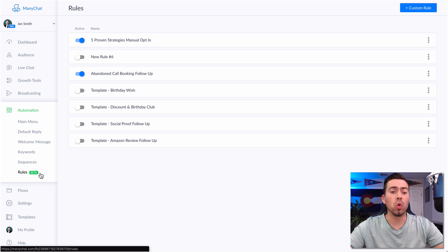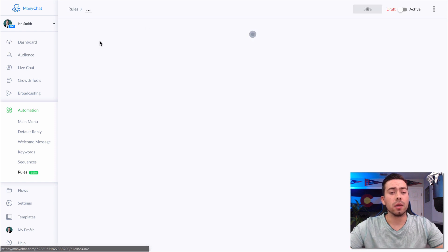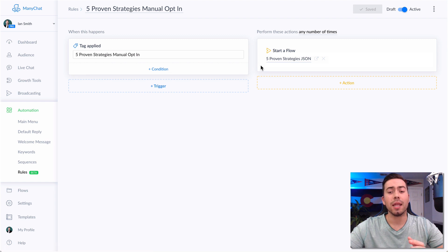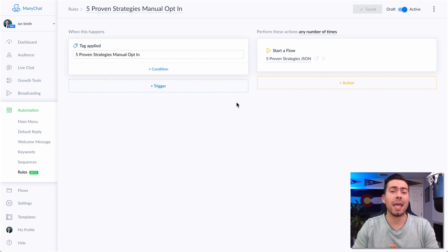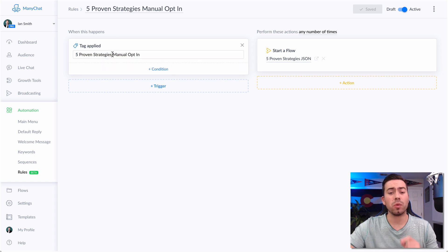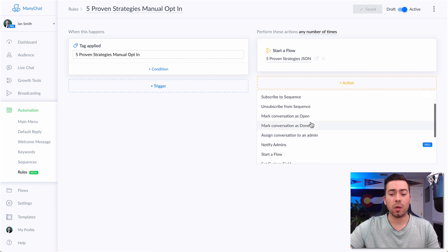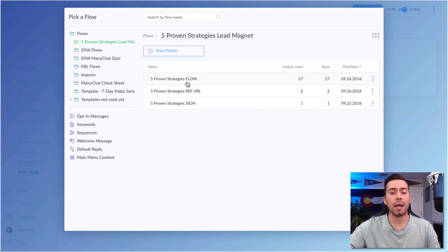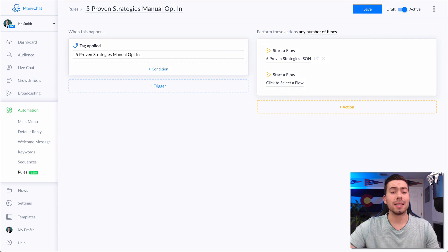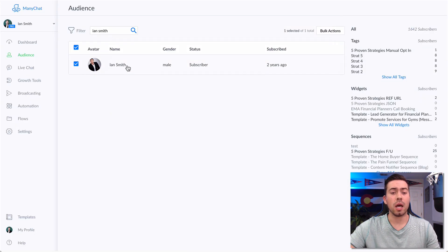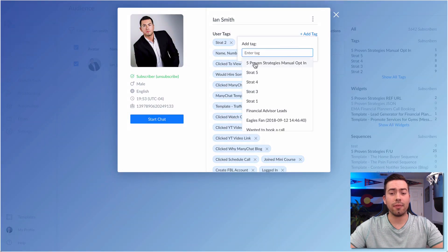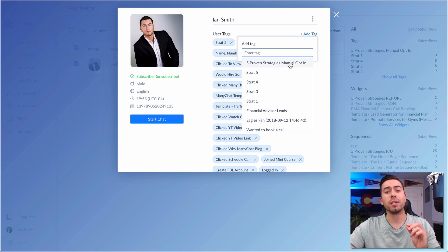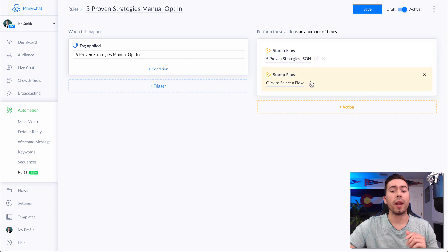One way is through a rule. You can create a rule like I've created right here. The way you set this up is: when a tag is applied, then it will start a flow. So if somebody reaches out and says they want the five proven strategies lead magnet, I go ahead and tag them with this tag right here. Because whenever somebody is tagged with this tag, it's going to send them the opt-in message for that flow. I went into 'action,' then 'start a flow,' clicked on the flow I want them to start, and selected it from the list. Then it's as easy as going into the audience area, clicking on them, adding a tag, and adding the 'five proven strategies manual opt-in' tag. At that very second, they will be messaged the flow I have assigned.